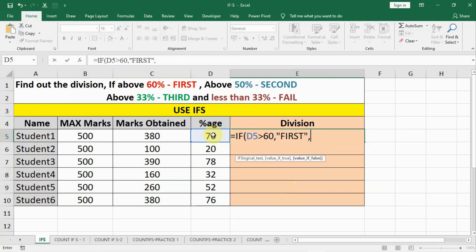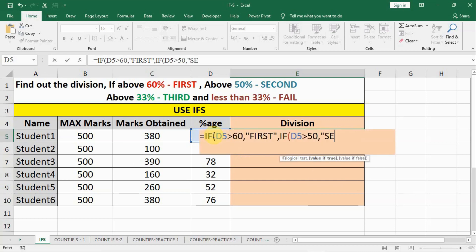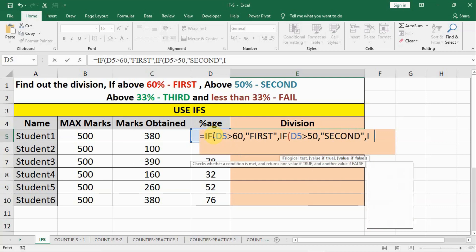We have to put another IF bracket open, we check this value greater than 50, and if yes then answer is second. If not, then another IF bracket open.